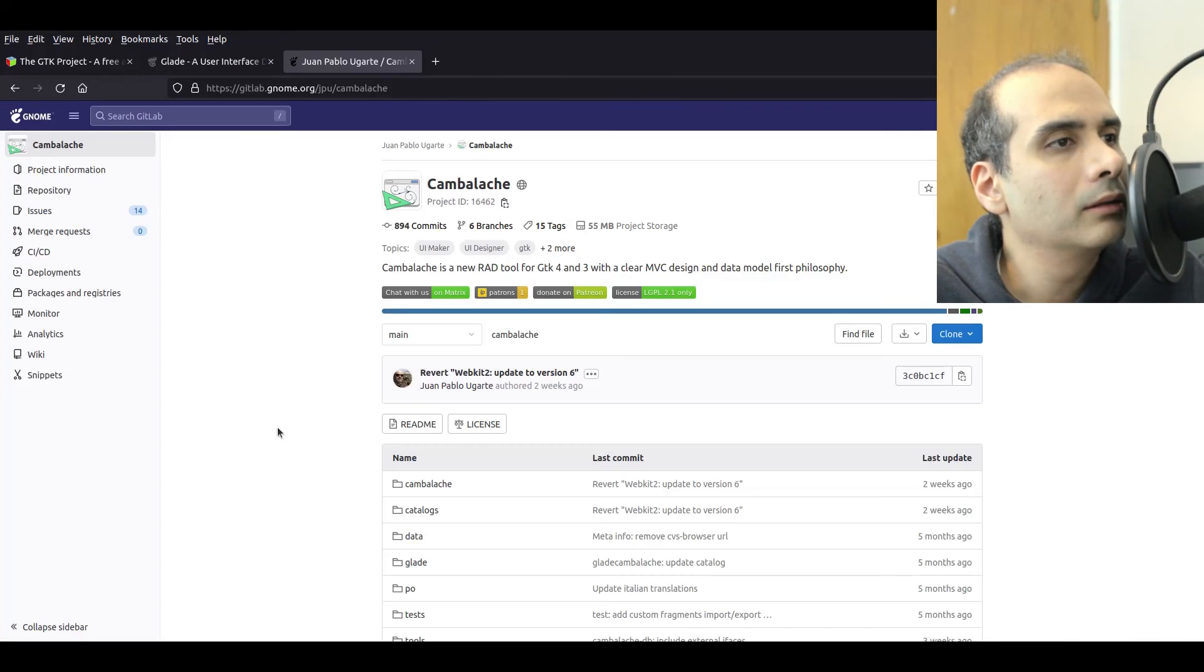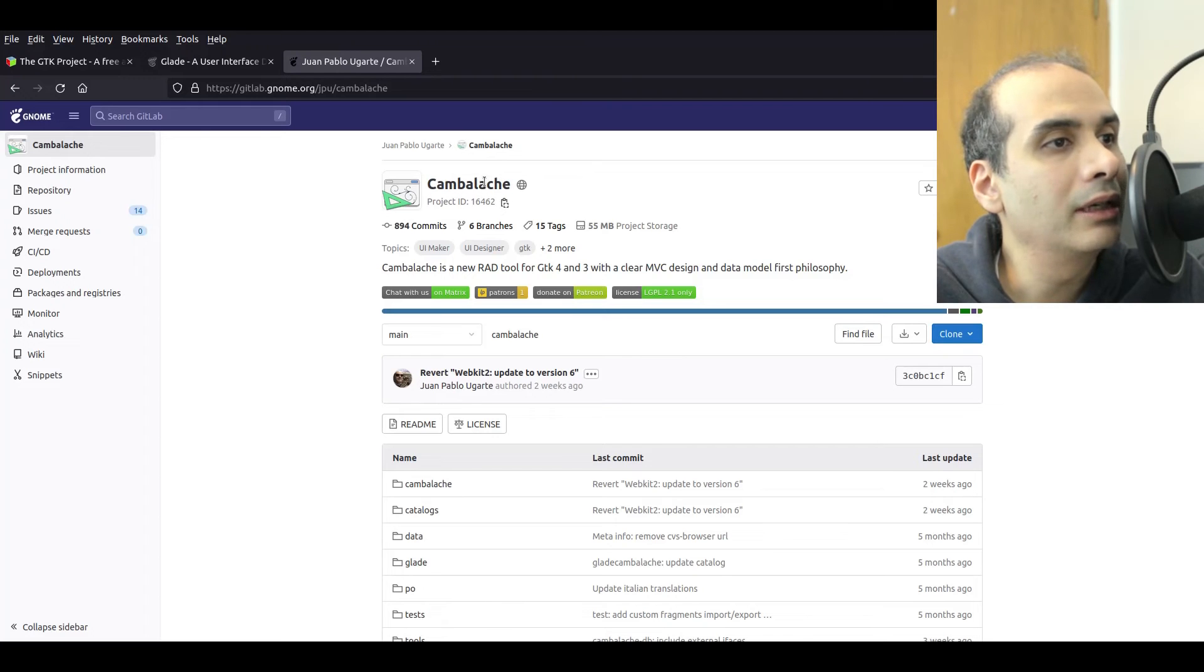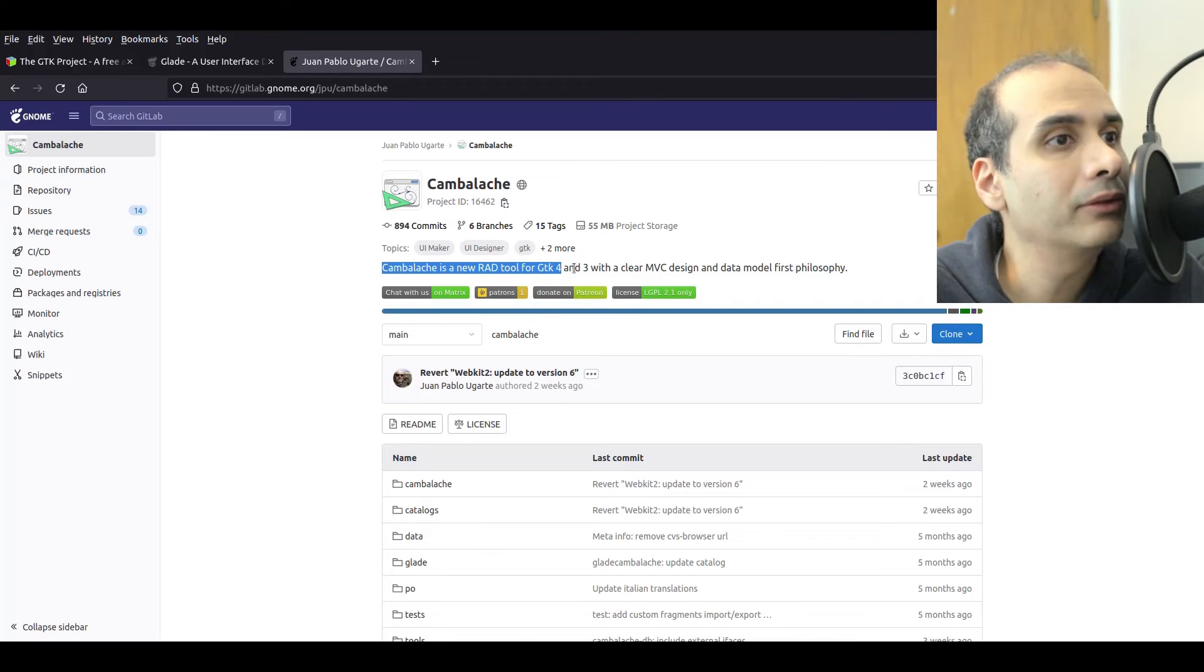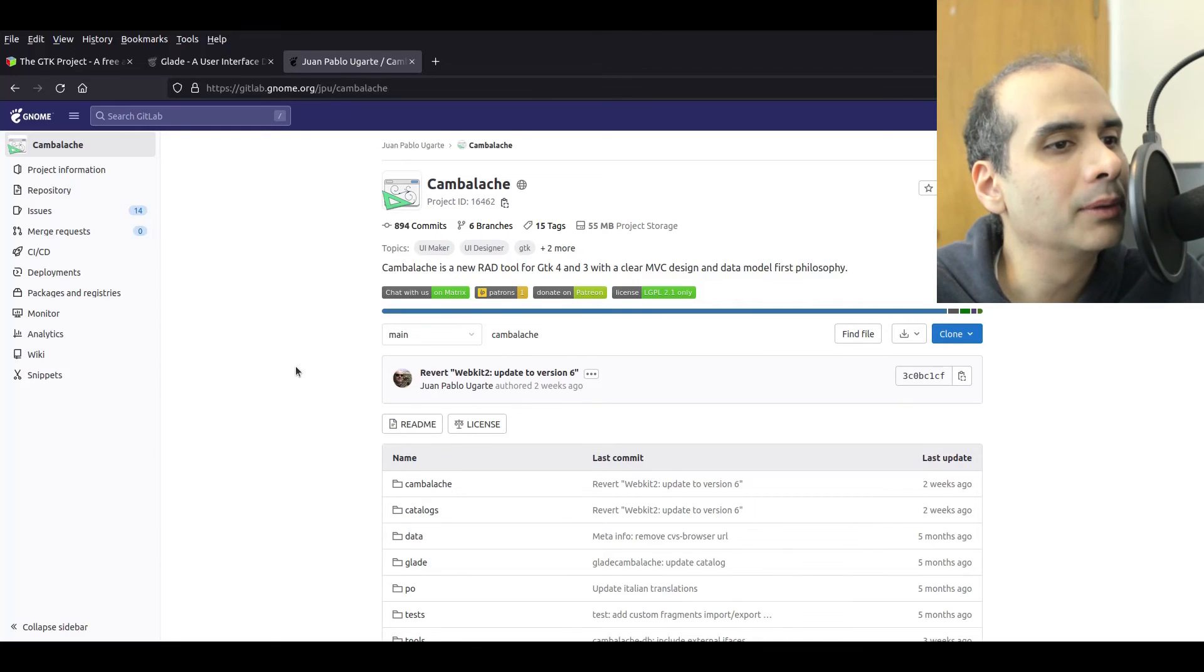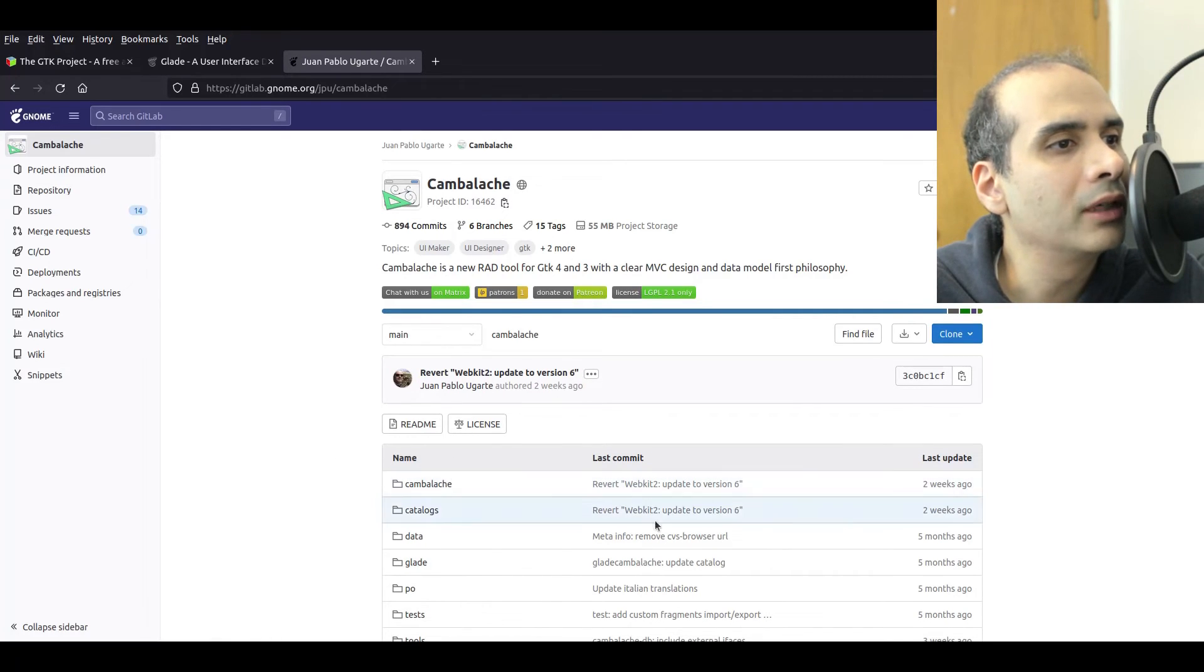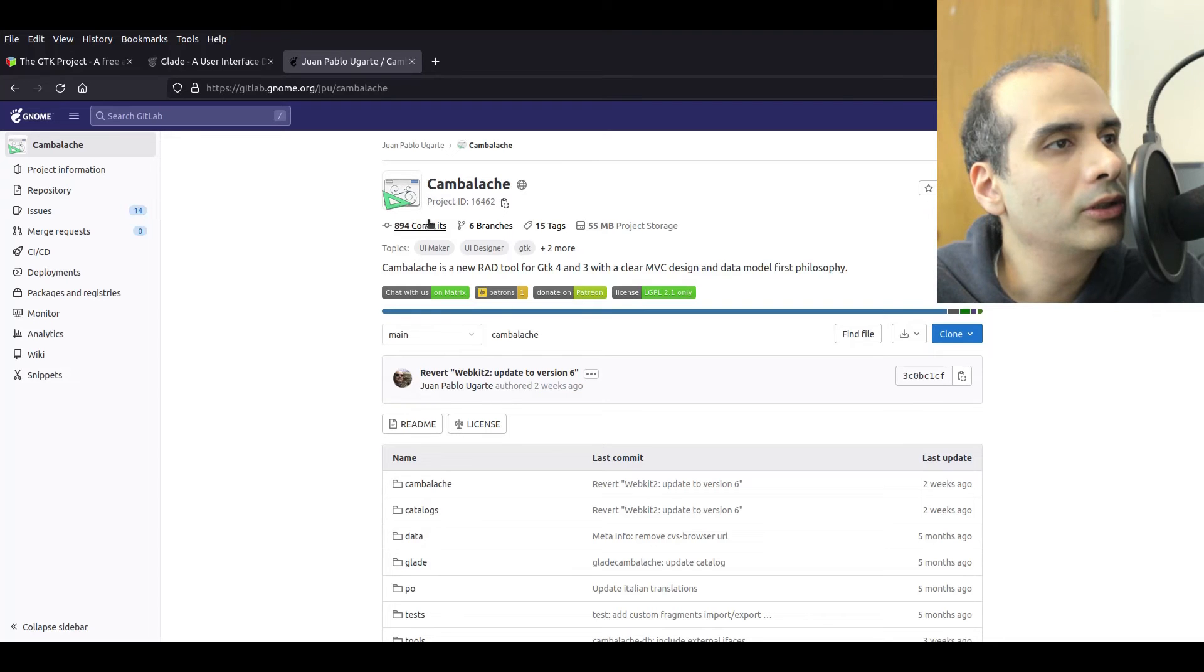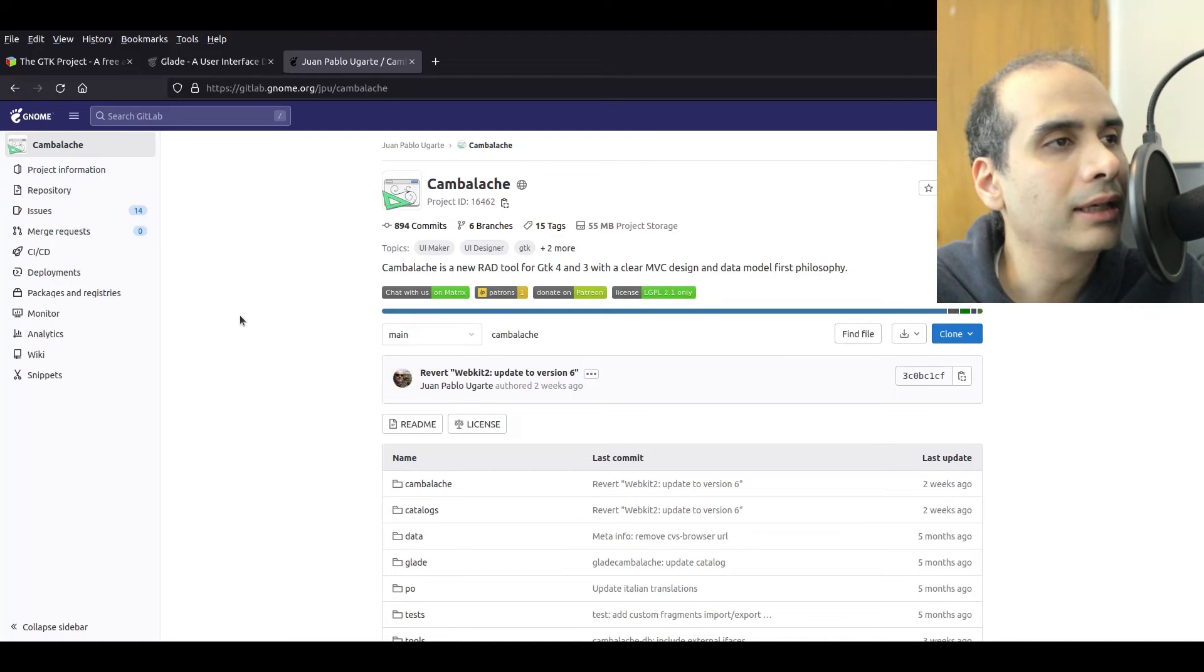And there's a replacement application for this. And that replacement application is called Cambalachi. So this is the evolution of Glade and Cambalachi works with GTK 4 and 3. Glade I believe was just version 3 that it was compatible with. So yeah, this one is actively being developed as of the time of this video. We can see here on GitLab. The last update was two weeks ago.